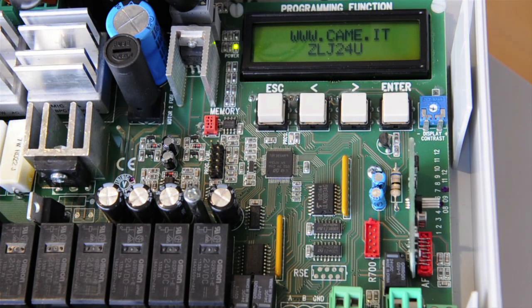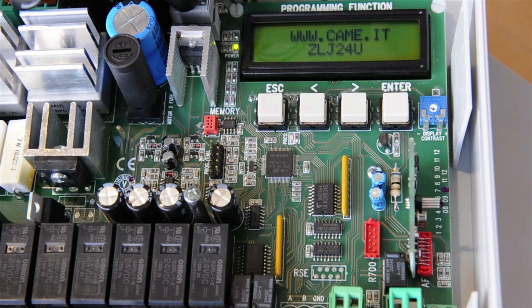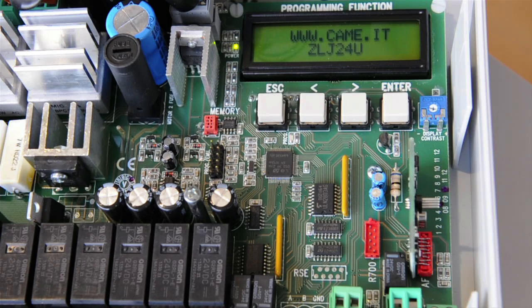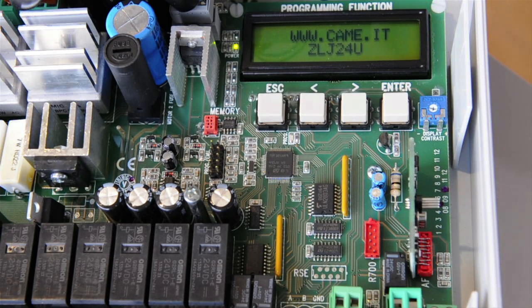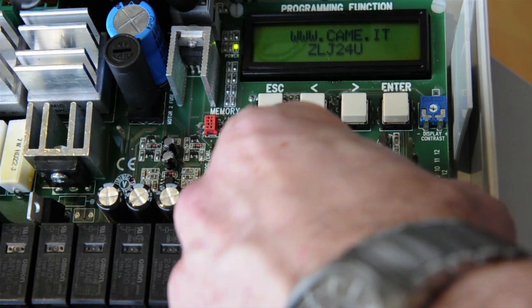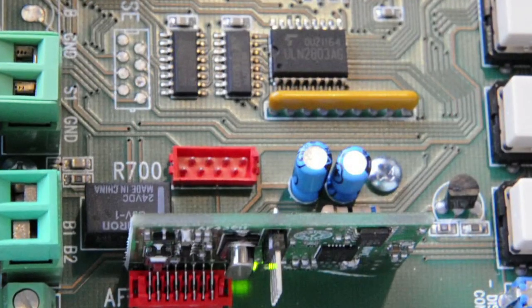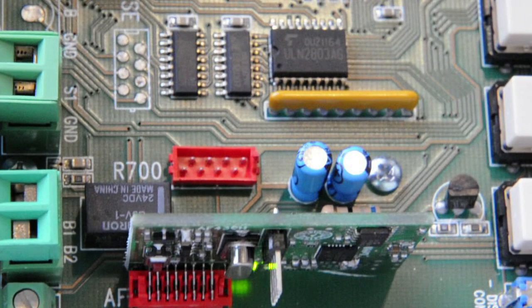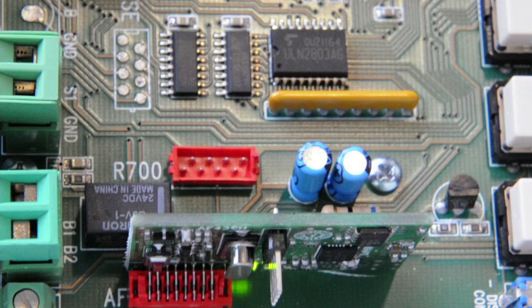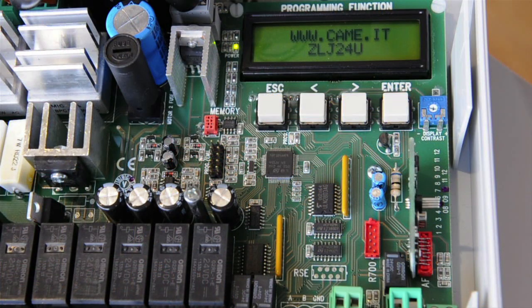Starting with the power off, insert the Security Plus 2.0 radio card into the AF slot of the control board and reconnect power. Press the learn button on the Security Plus 2.0 radio card and the green LED will illuminate. Press and hold the transmitter button until the green LED goes out.